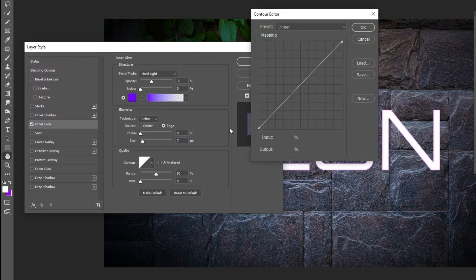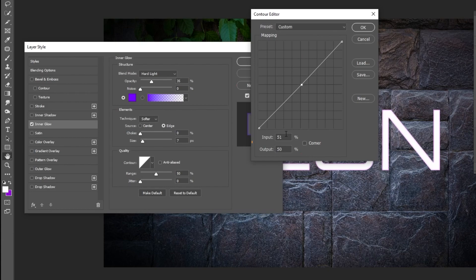Change the Color to 7200FF. Click on the Contour and follow these settings. Set the Input to 48% and the Output to 62%.